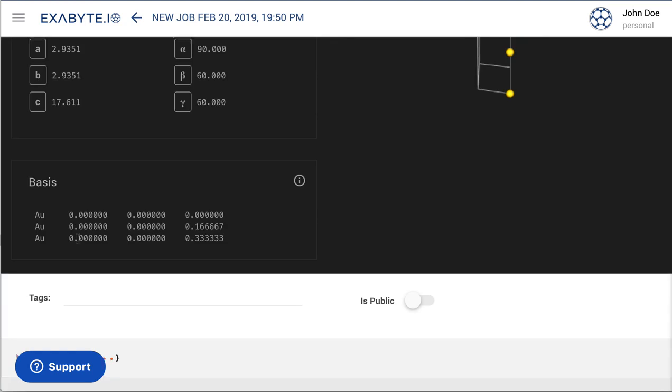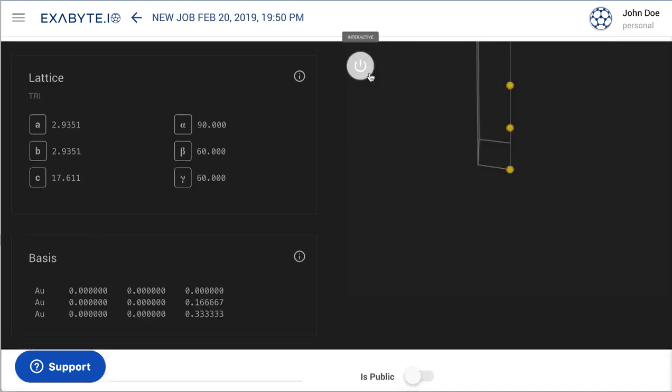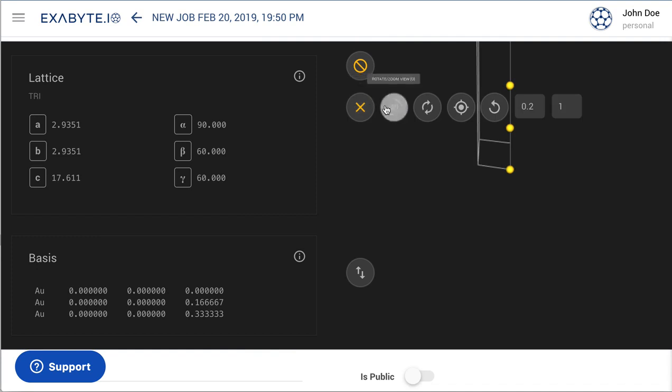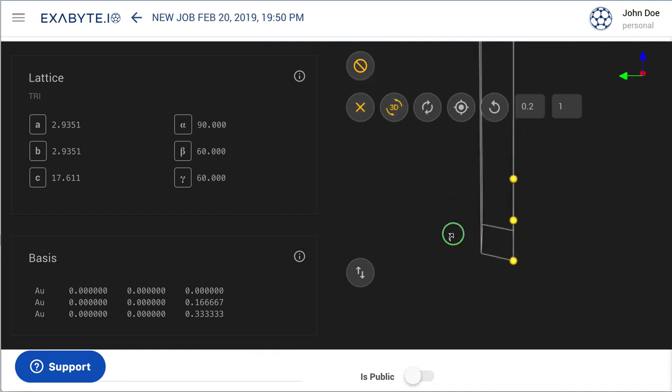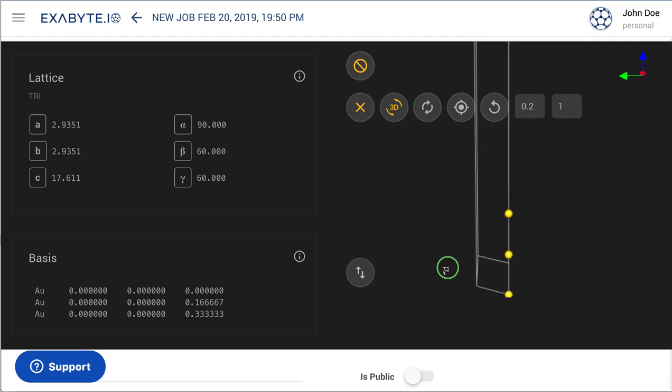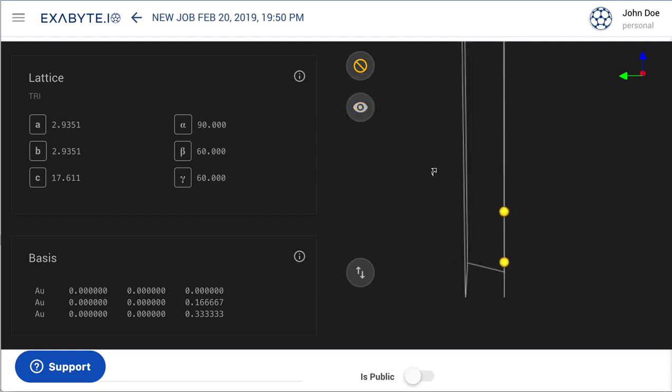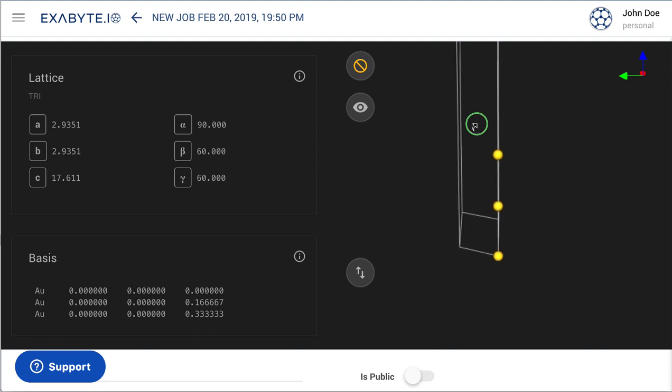We now take a closer look at the gold slab with the help of the materials interactive viewer interface. We can, for instance, zoom into the image or rotate it for better visualization.